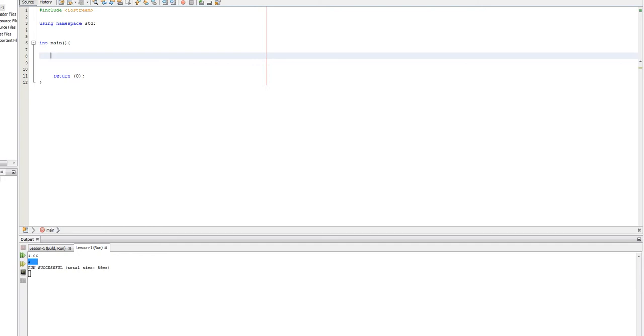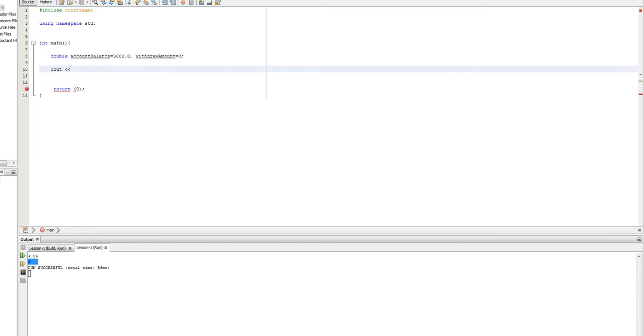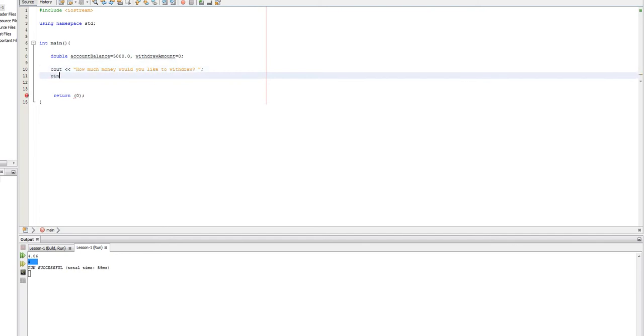So, let's do something like this. Let's set a couple of doubles, and let's say we have one called account balance, and let's set that equal to 5000.0. And then let's set another one called withdraw amount. Let's set that equal to zero for right now. And then we're going to see out, and we're going to say, how much money would you like to withdraw?